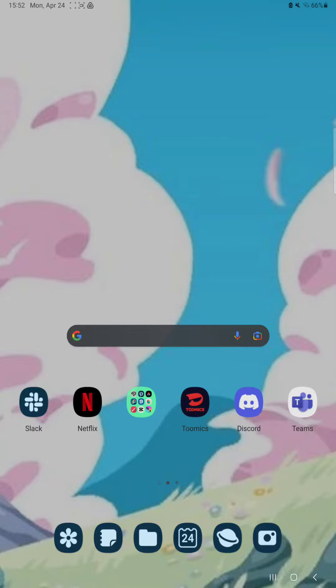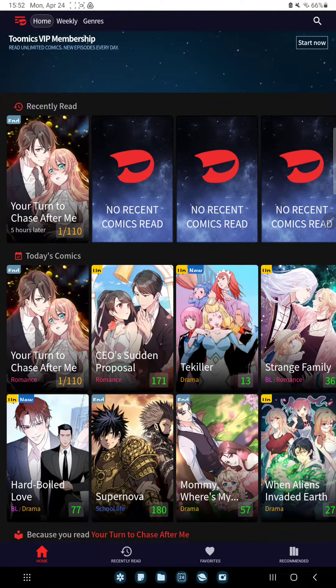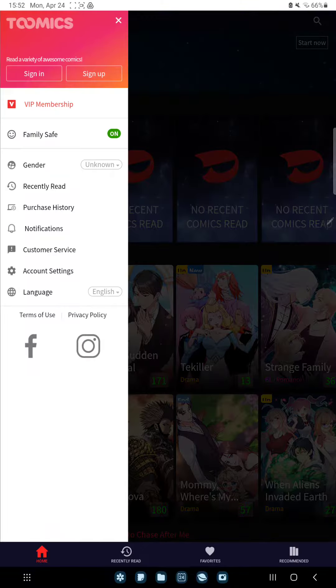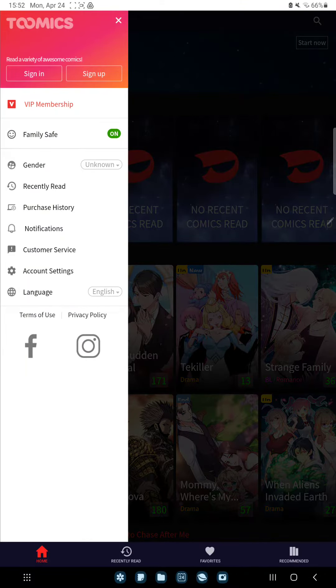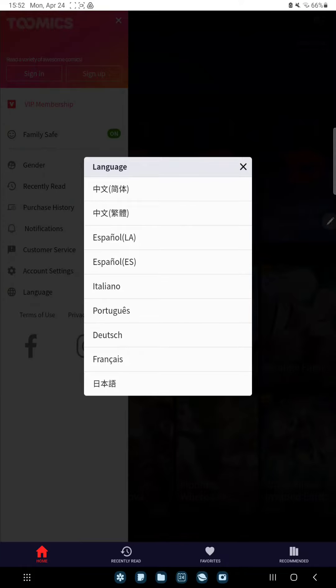So let's jump into it. First of all, open the application on your device. Tap the three lines at the upper left corner of the screen and click the language button.